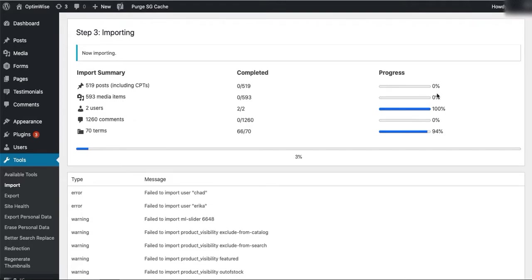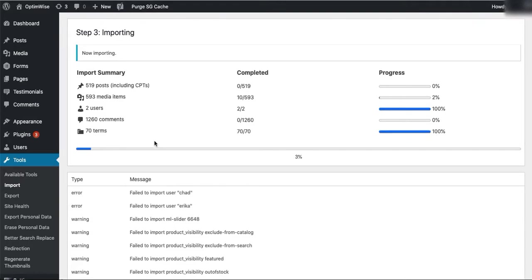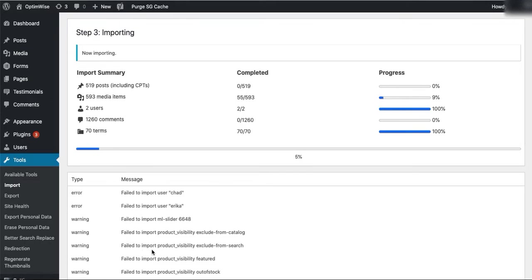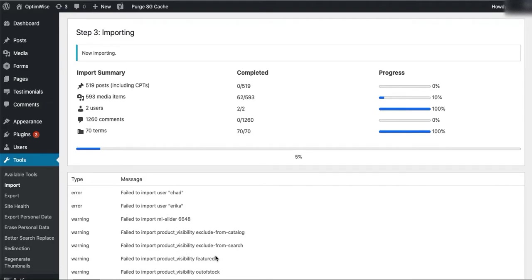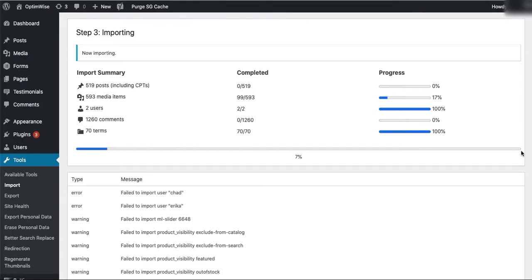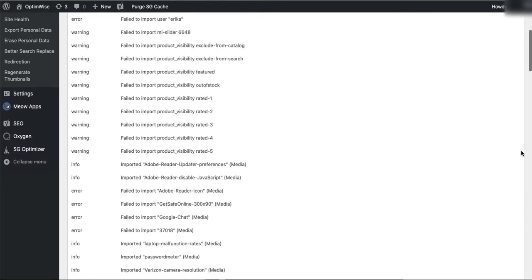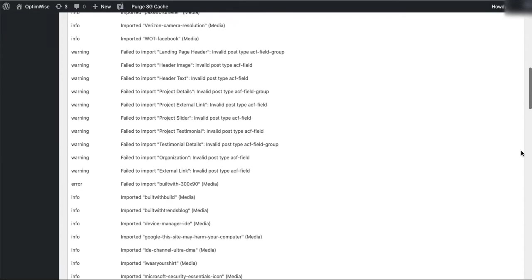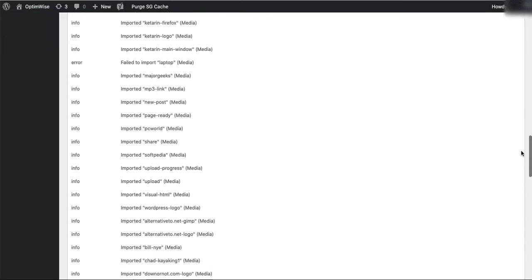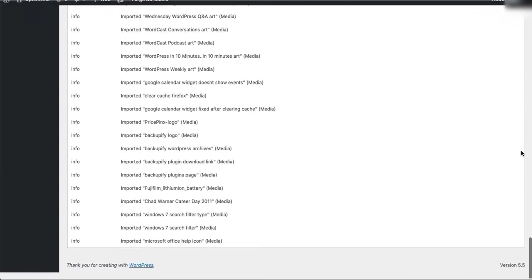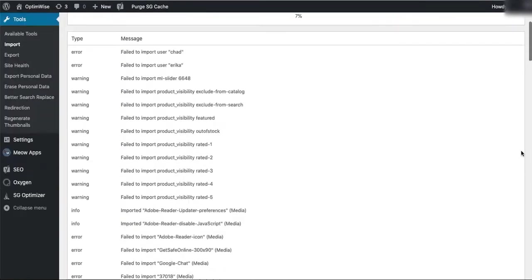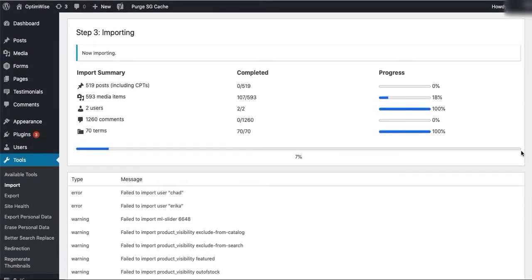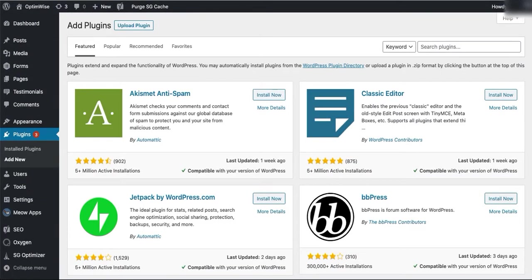And you can watch its progress as it goes through these various areas. Now I'm importing into a site that already has this content, and so I'm getting failures because these things already exist. You can ignore that. The process would run through on your own site. You can scroll down to see the progress as it goes if you're curious.